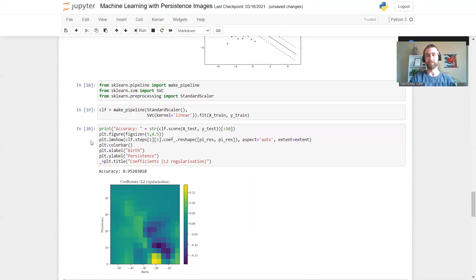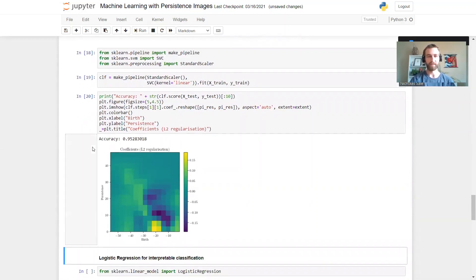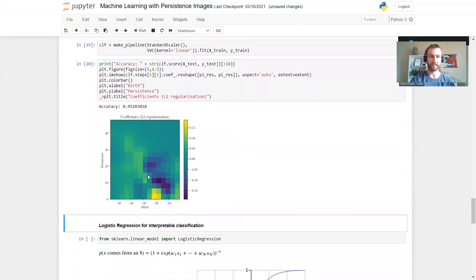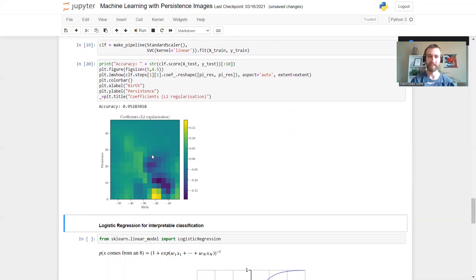Something we can do is we can take a look at the coefficients to try and figure out what's going on. So I've plotted them here. I don't know about you but I can't tell what's going on here at all. Not the easiest to interpret.